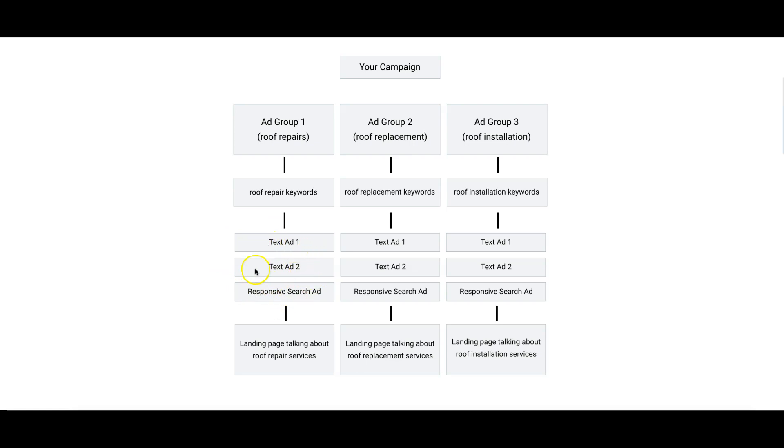In all of these ads in Ad Group 1, they're only going to talk about solving the roof repair issue that the person is searching for. All of these ads are going to go to a landing page that is talking specifically about roof repair.